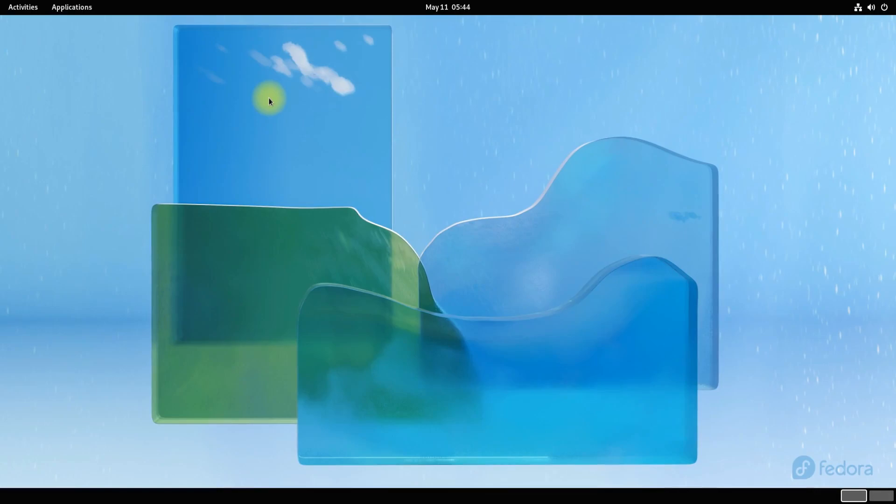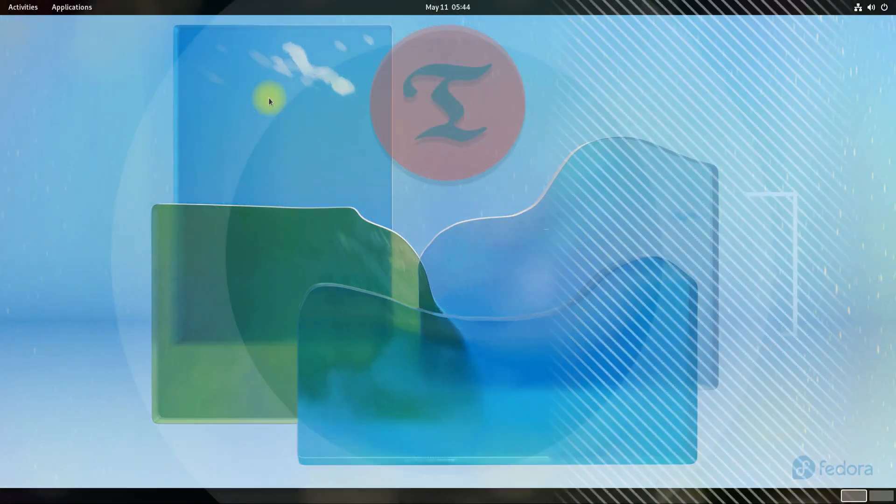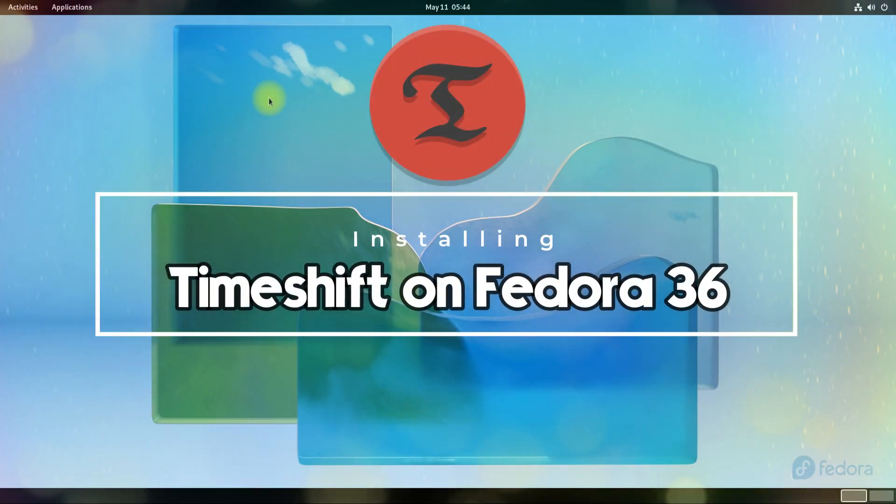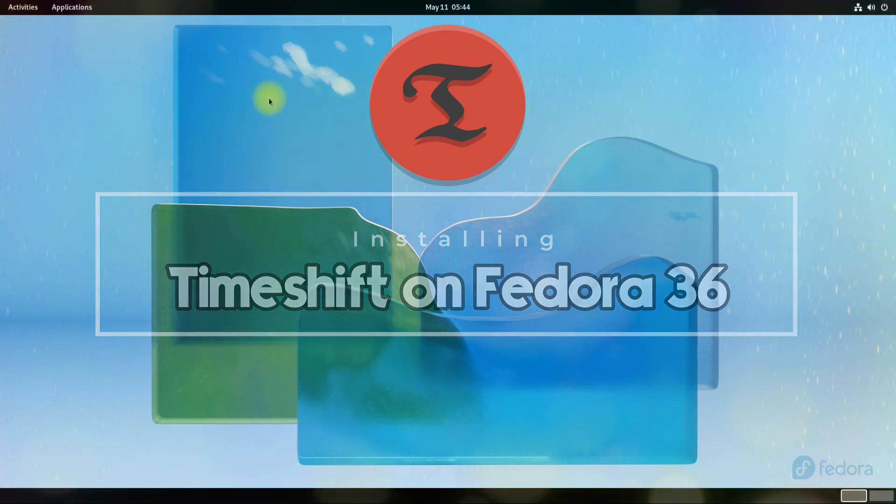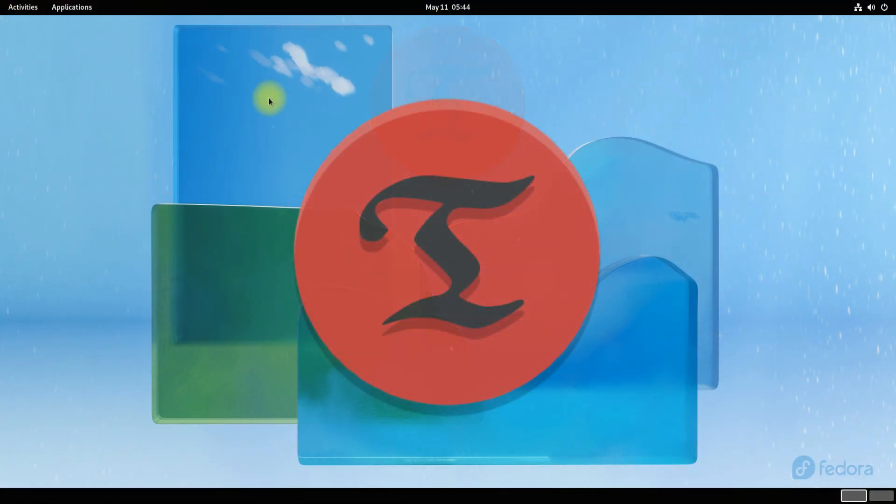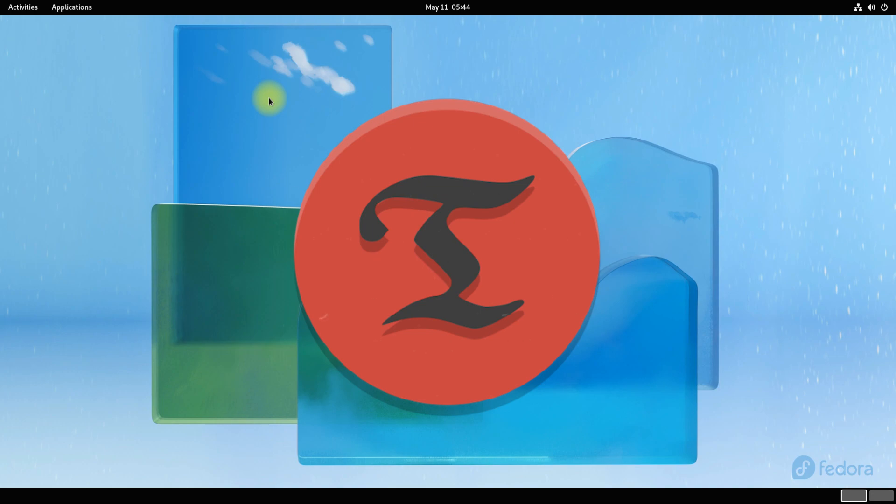Hey mates, welcome to Tech Solutions, your tech guide. Do you want to install and use Timeshift on Fedora 36? Timeshift is a system restore tool for Linux that protects your system by taking incremental snapshots of the file system at regular intervals. These snapshots can be restored at a later date to undo all changes to the system.